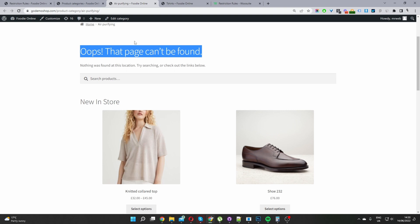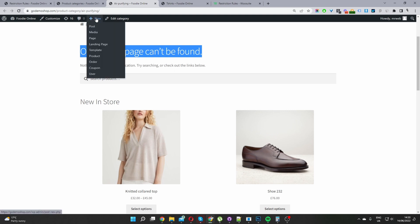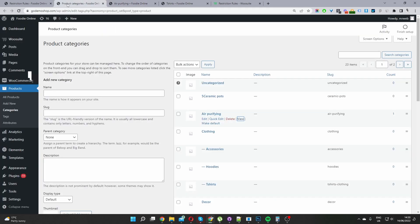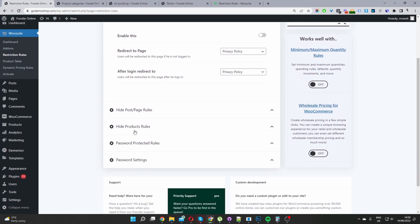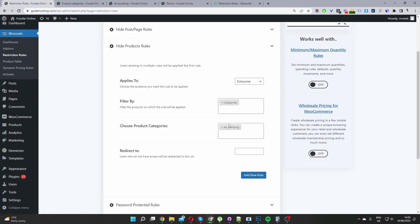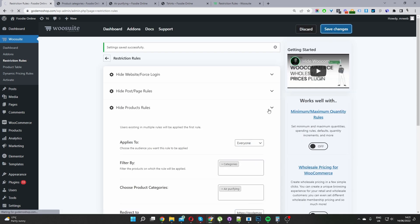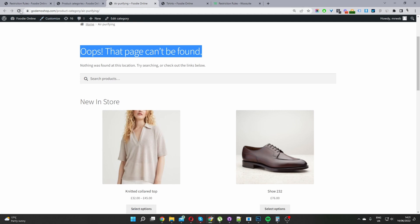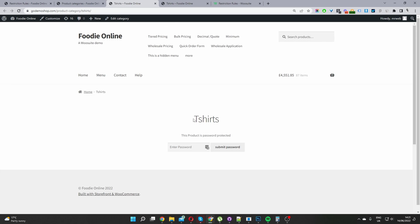It makes more sense to create a placeholder page explaining to users how they might access the content — that would be more user-friendly, unless you absolutely don't want anyone landing on that link. So let's go back to Hide Product Rules and redirect the user — let's redirect them back to the T-shirt category, for example. If they try to access a category they don't have access to, we can redirect them to a homepage or sales page. Save changes, and now when we try to access the air purifying category, it automatically redirects us to our T-shirt category.